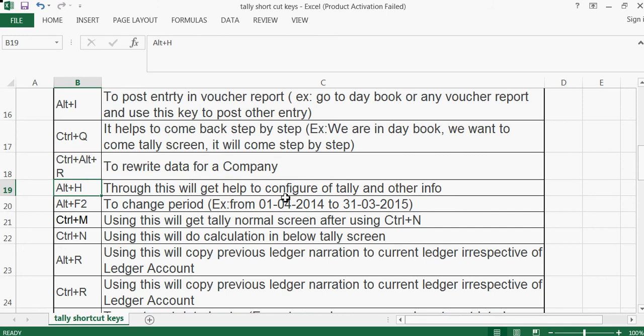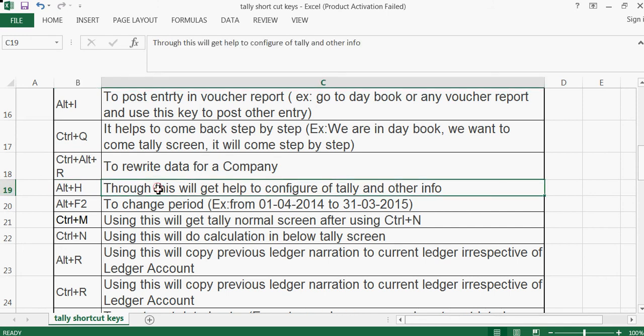Ctrl+Alt+R is used to rewrite data for a company. Alt+H gives help to configure Tally and view other info.